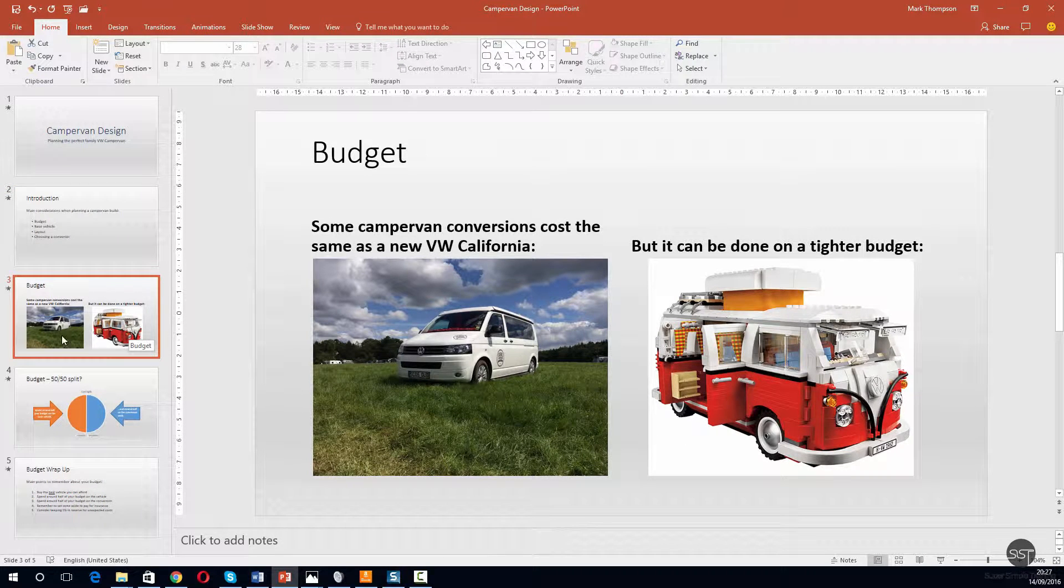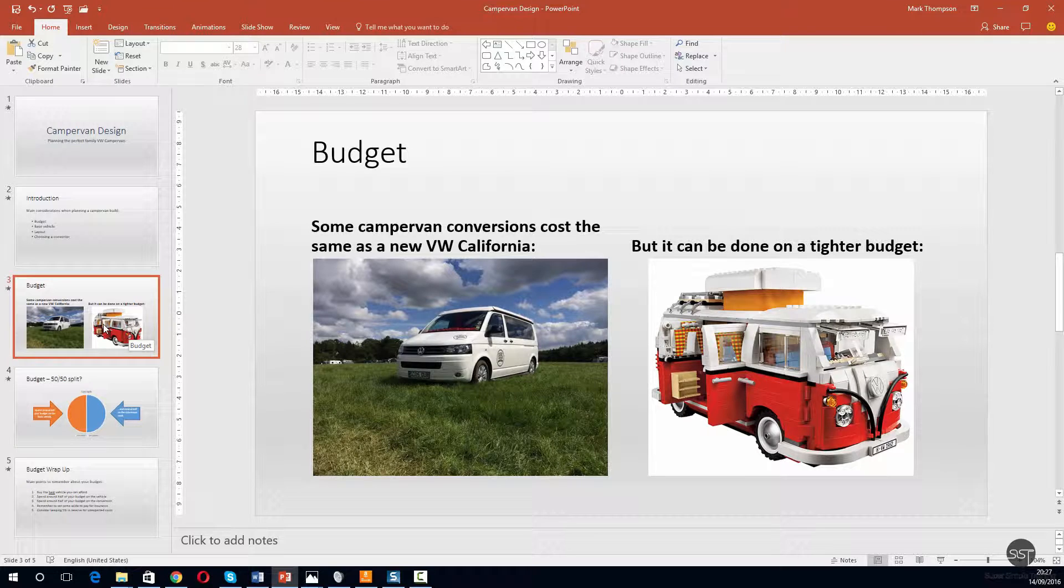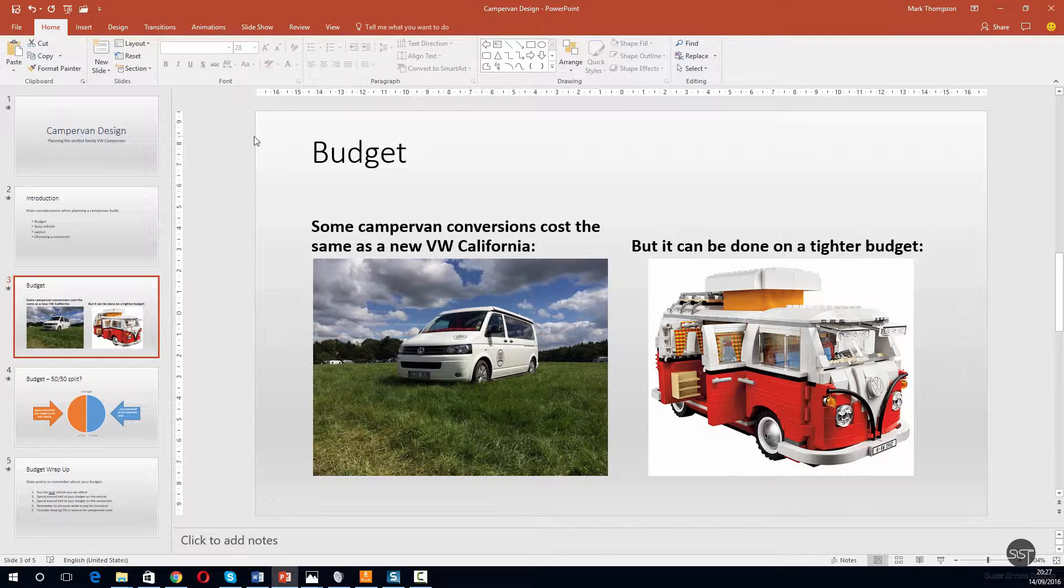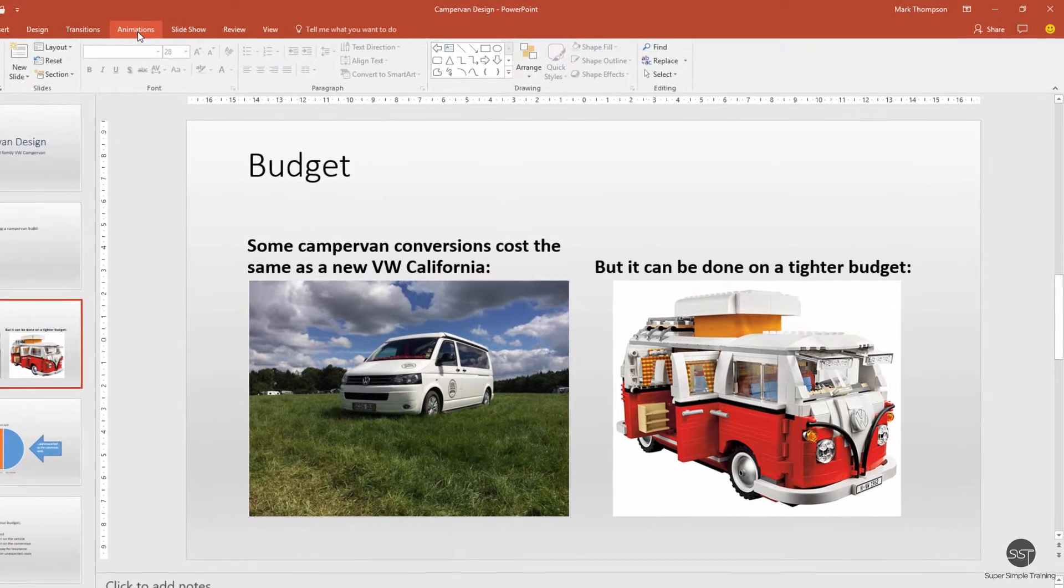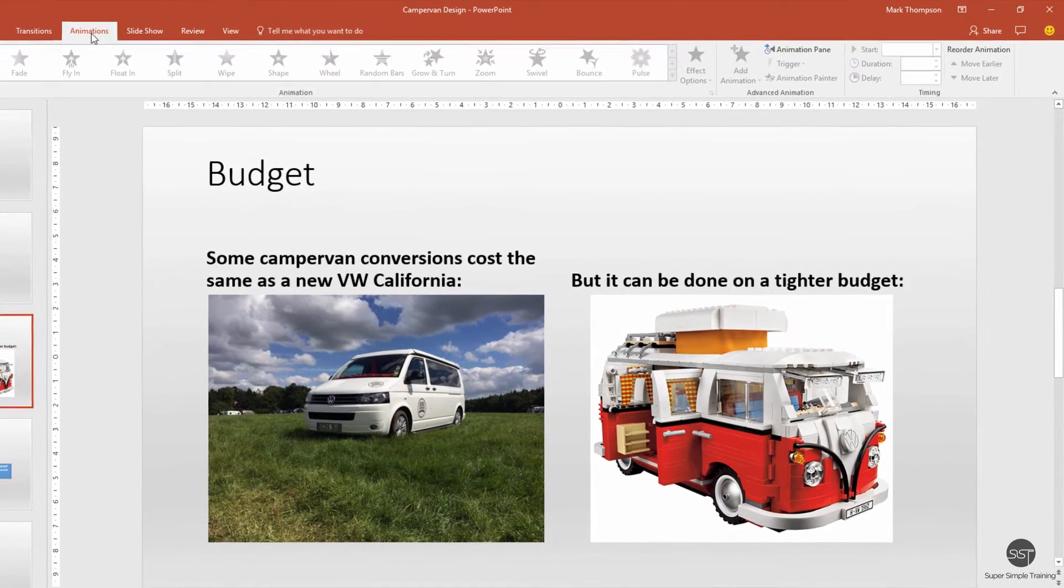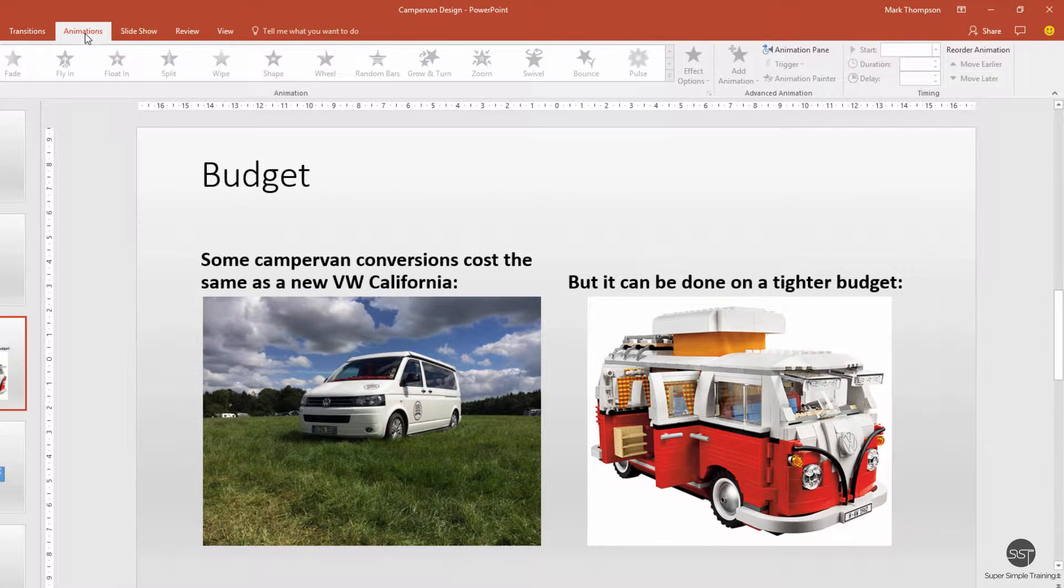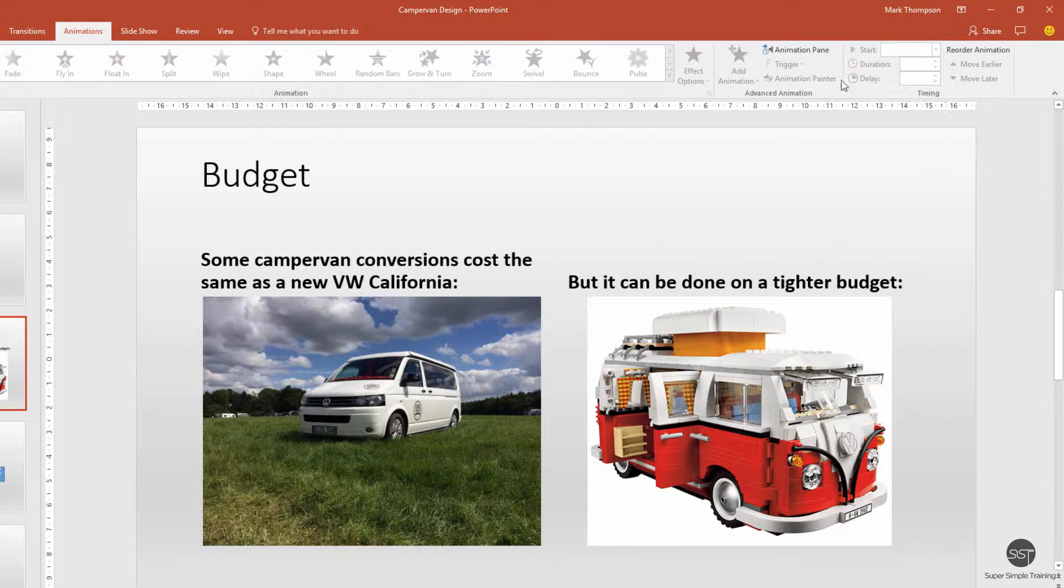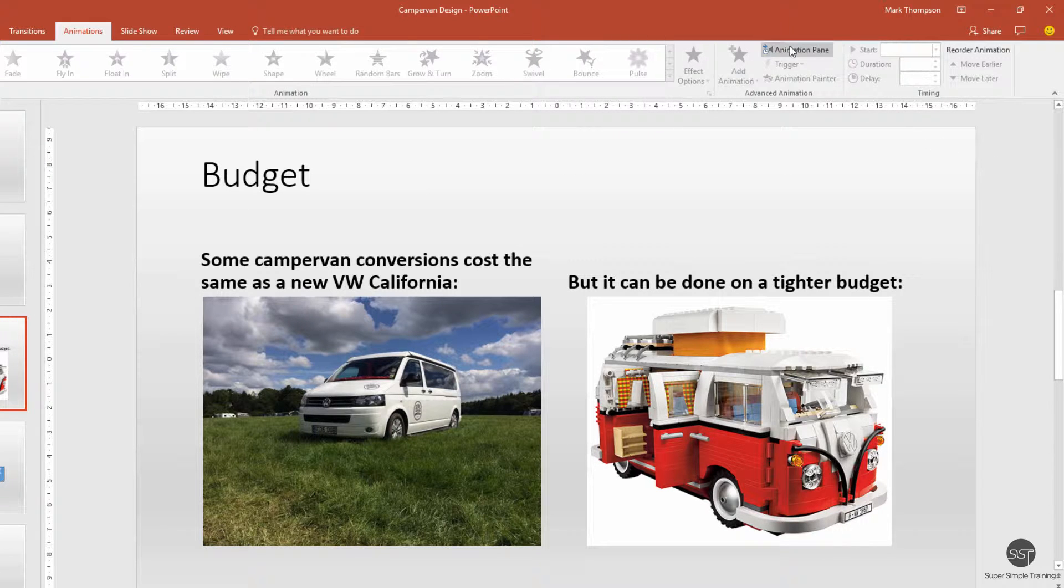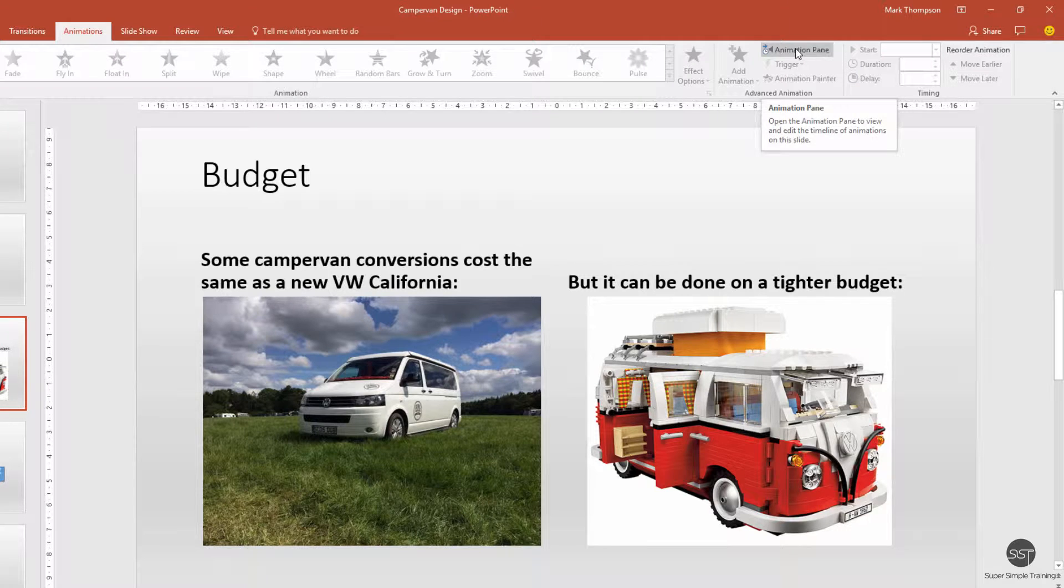Now I'm on the slide where I want the animation to be. I'm going up to the ribbon and clicking on the animations tab. I find it easier to work on this tab if I show the animation pane, so let's click that pane.